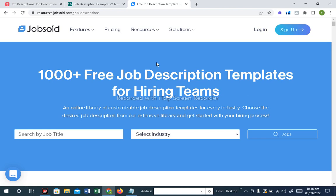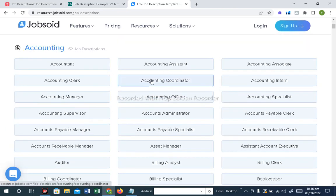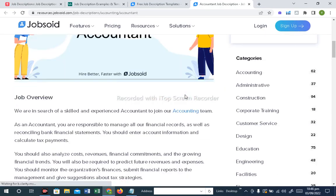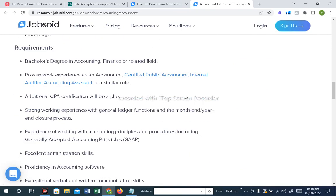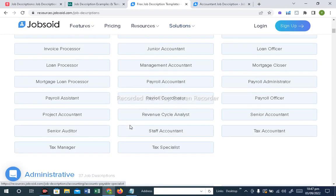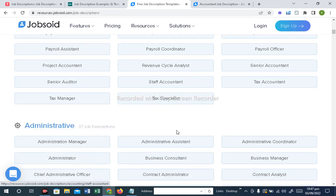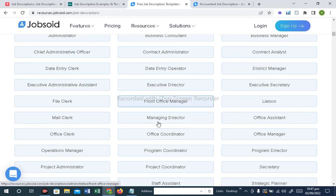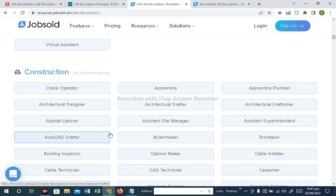This is a third website — the link will be in the description of this video. Here there are 1000 plus job descriptions. Here is what we saw on the previous website — accounting-related job descriptions. Here is the interface: job overview, responsibilities, requirements, knowledge, skills, and modifications — all available. For accounting alone there are 62 job descriptions across different positions — payroll, account manager, finance manager, junior accountant, loan officer, payroll officer, tax manager. The Administration Department includes admin manager, admin assistant, admin coordinator, business consultant, data entry operator, data entry clerk, administrative assistant, office assistant, and senior administrative assistant. Construction positions have 94 job descriptions available.